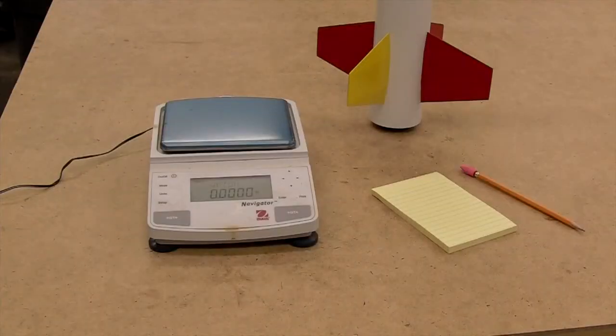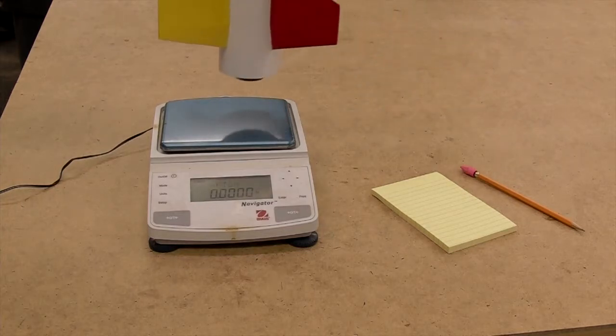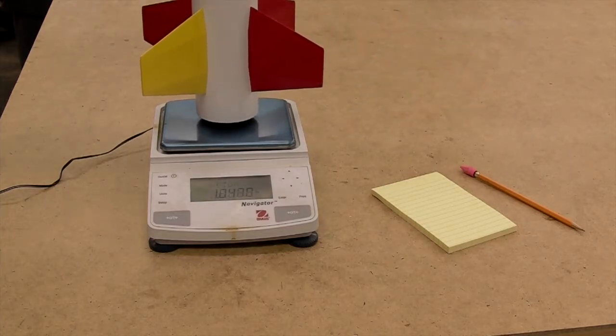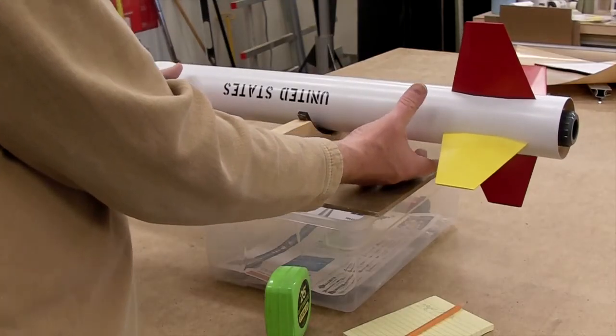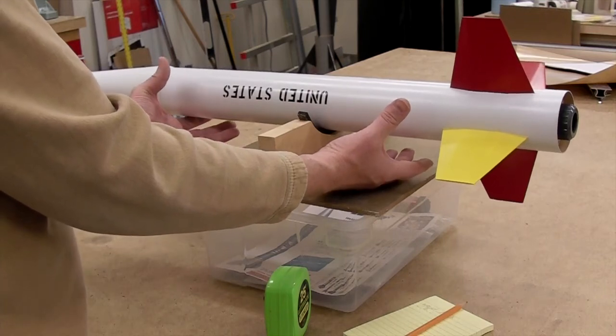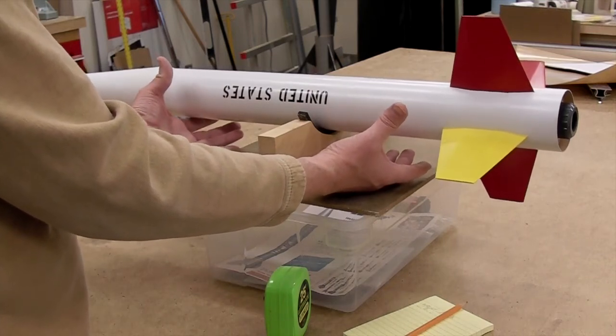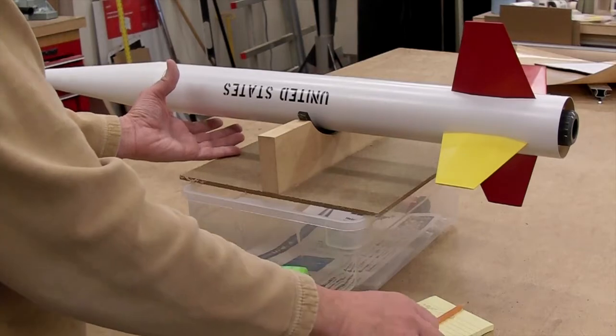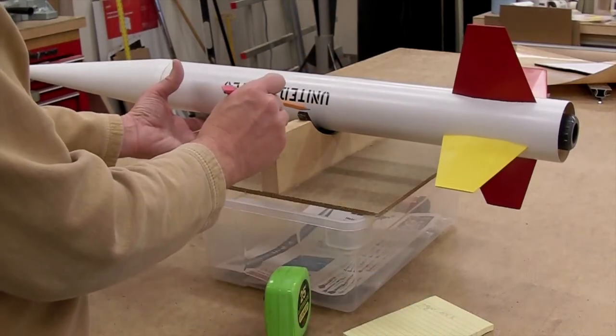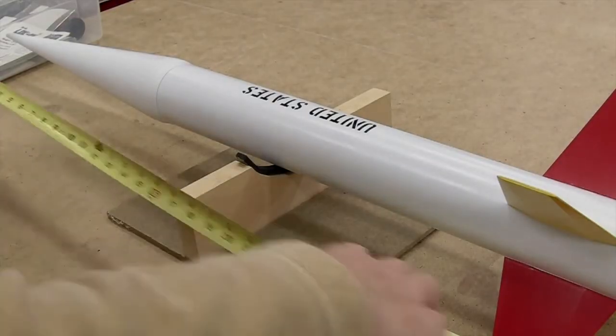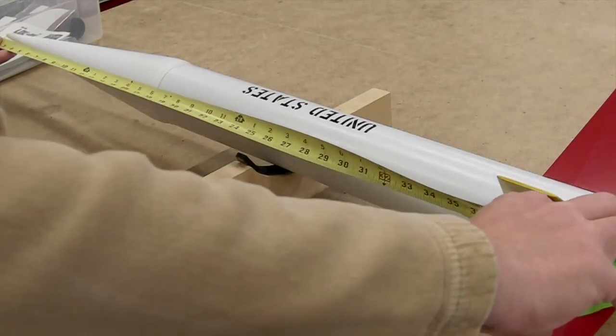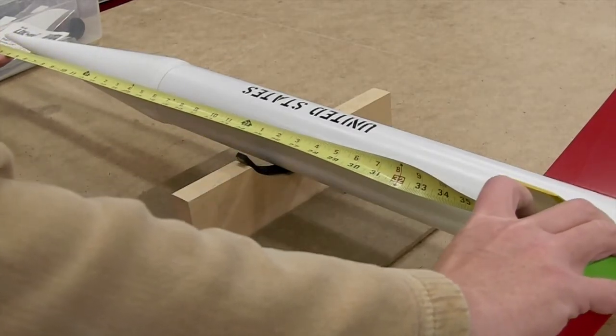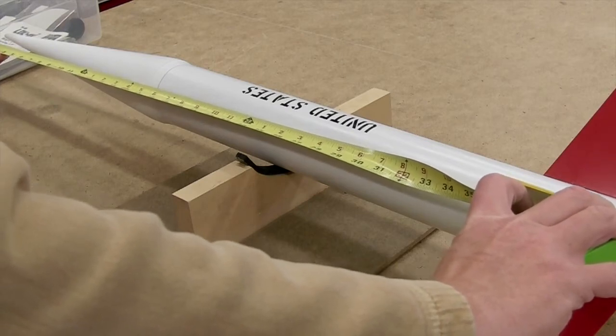Before we can simulate effectively, we need the weight of the rocket ready to fly, so prepare your rocket, everything ready to fly except for the motor, and get a weight. We also want to get the center of gravity, so find the balance point and mark it with a pencil. Now we can measure from the tip of the rocket to the center of gravity point and record that value.